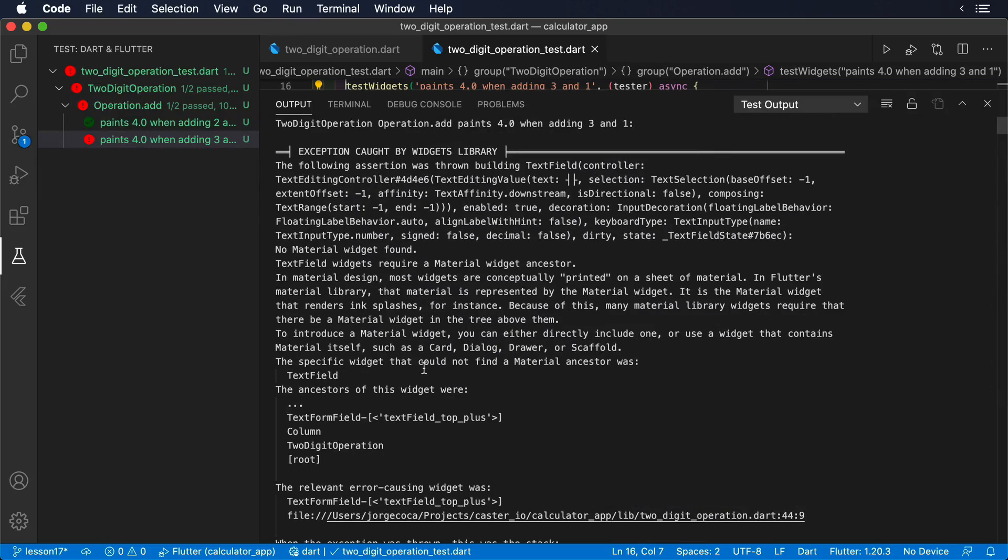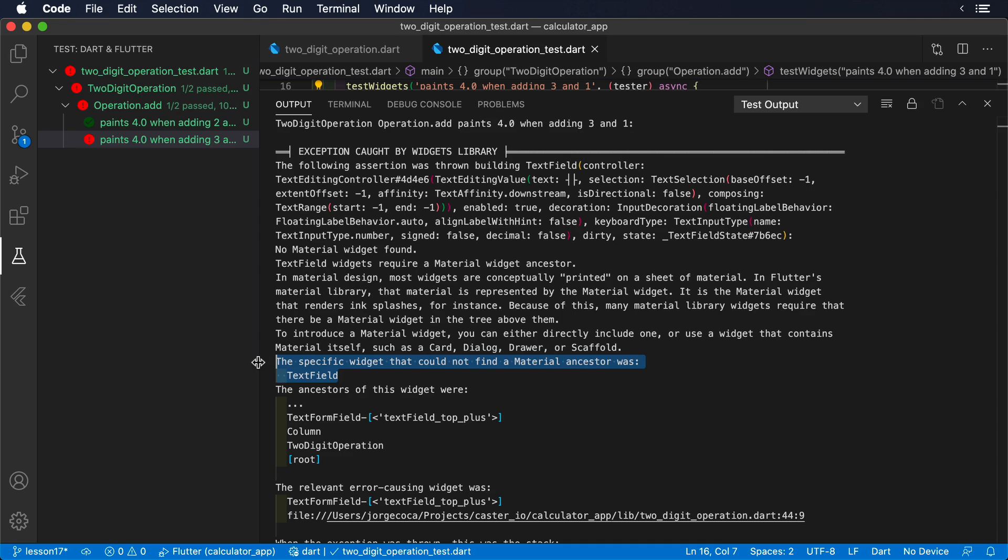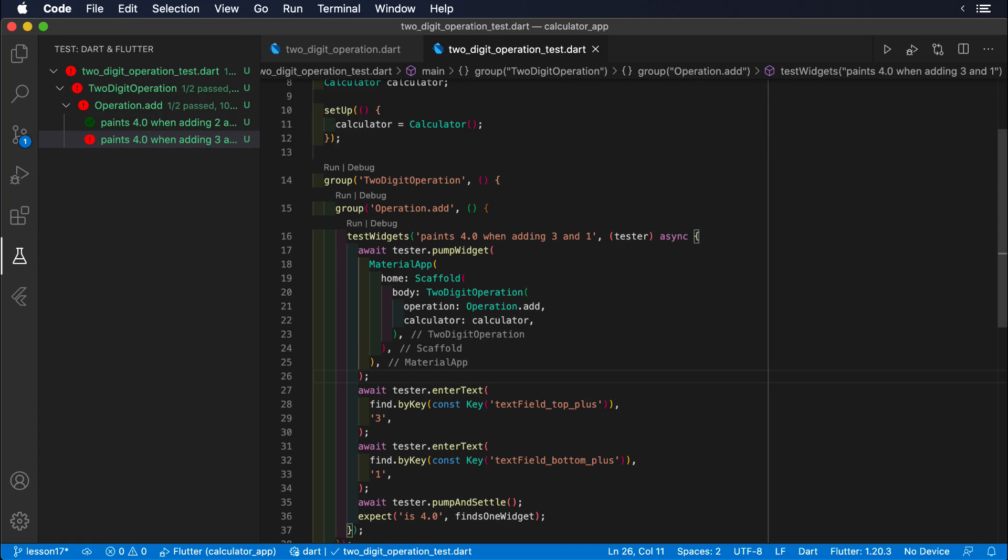The error message is quite verbose, but super helpful. As we can see, it says that a text field needs to be a child of a material widget.